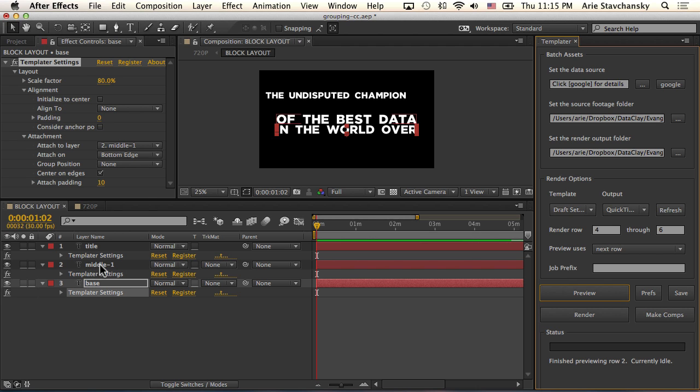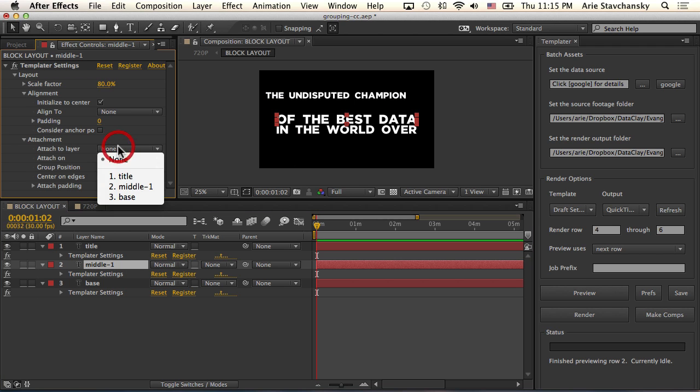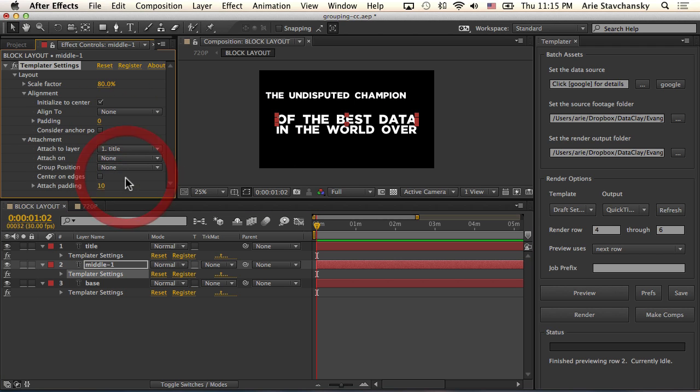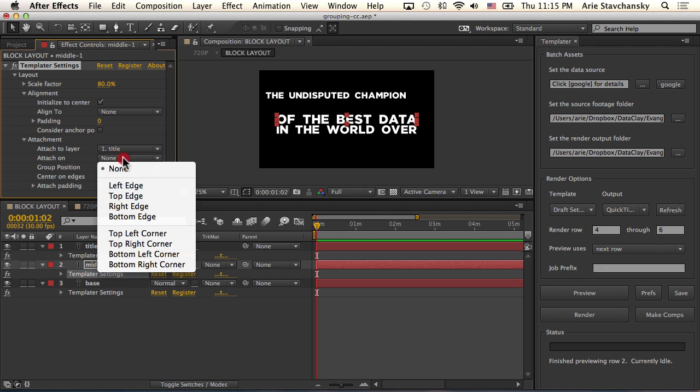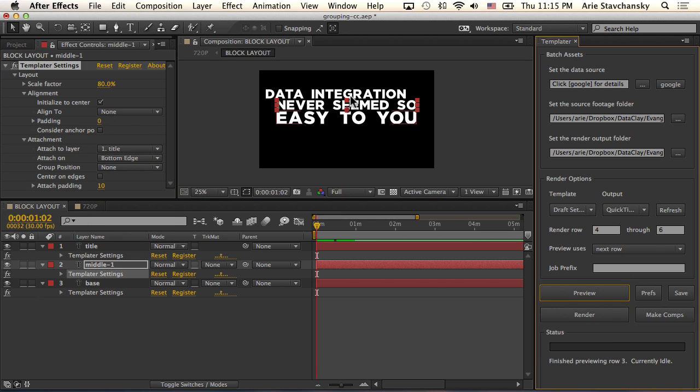So for this one, for the middle, I'm going to attach it to the bottom edge of this top one, the title layer. So I'm going to attach to the title layer on the bottom edge. Now when I preview it, it's going to easily attach to the bottom edge of that title layer.